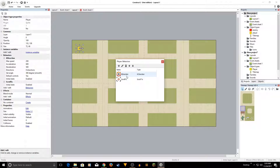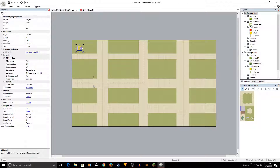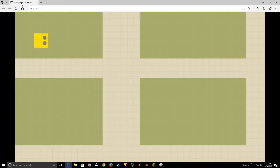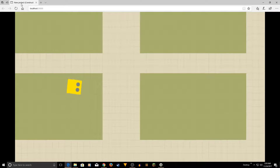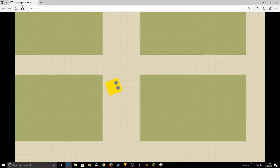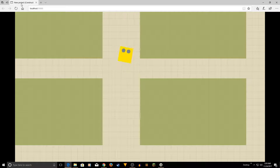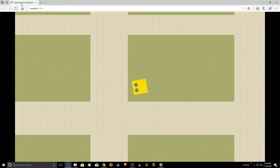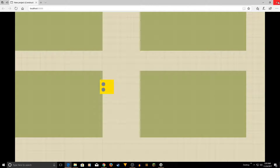Now let's test this. Run the layout and use your arrow keys — up, down, left, and right. There we go, we're moving! So we have the player and the player movement works. Now close the window and we'll create an enemy AI.